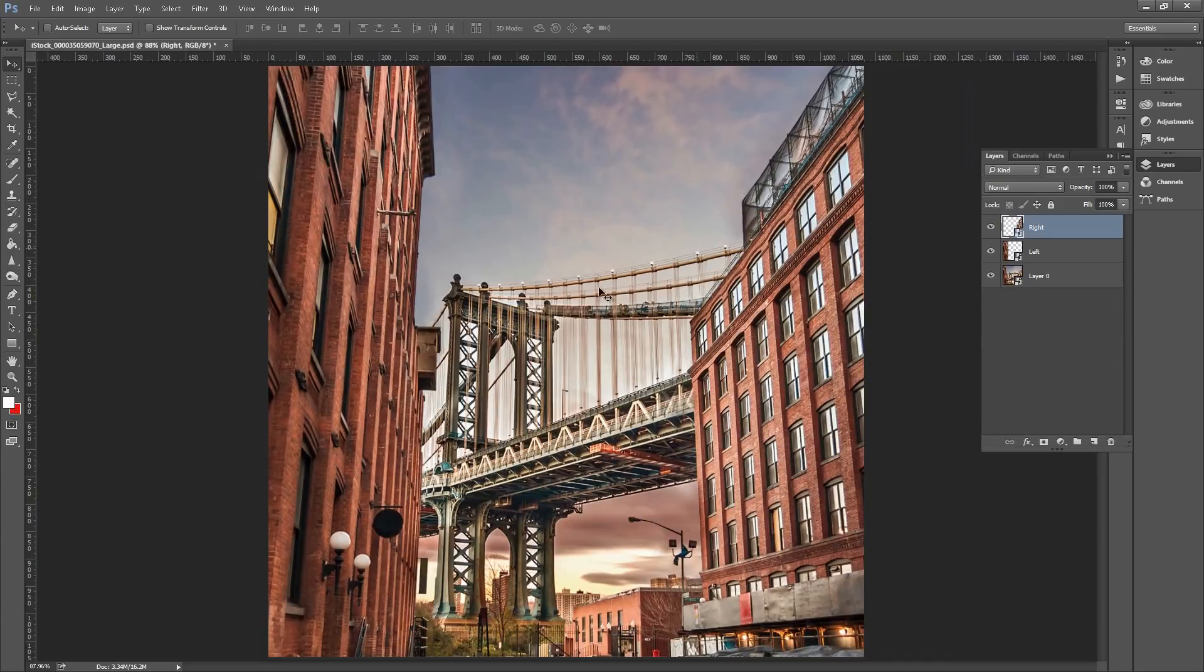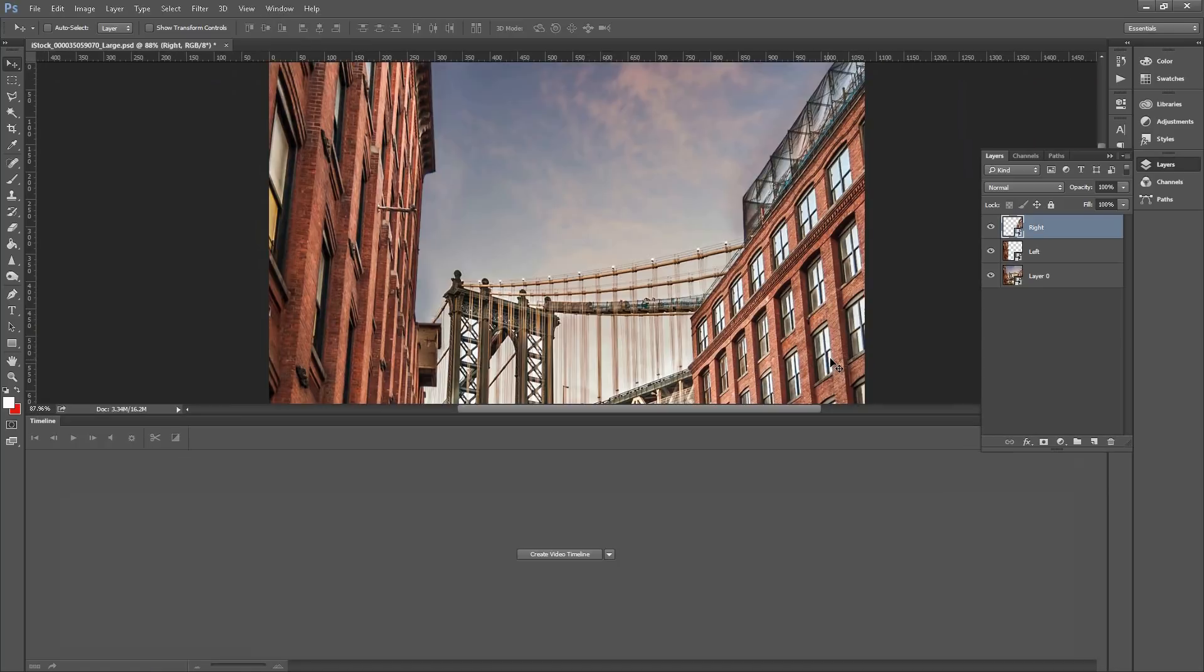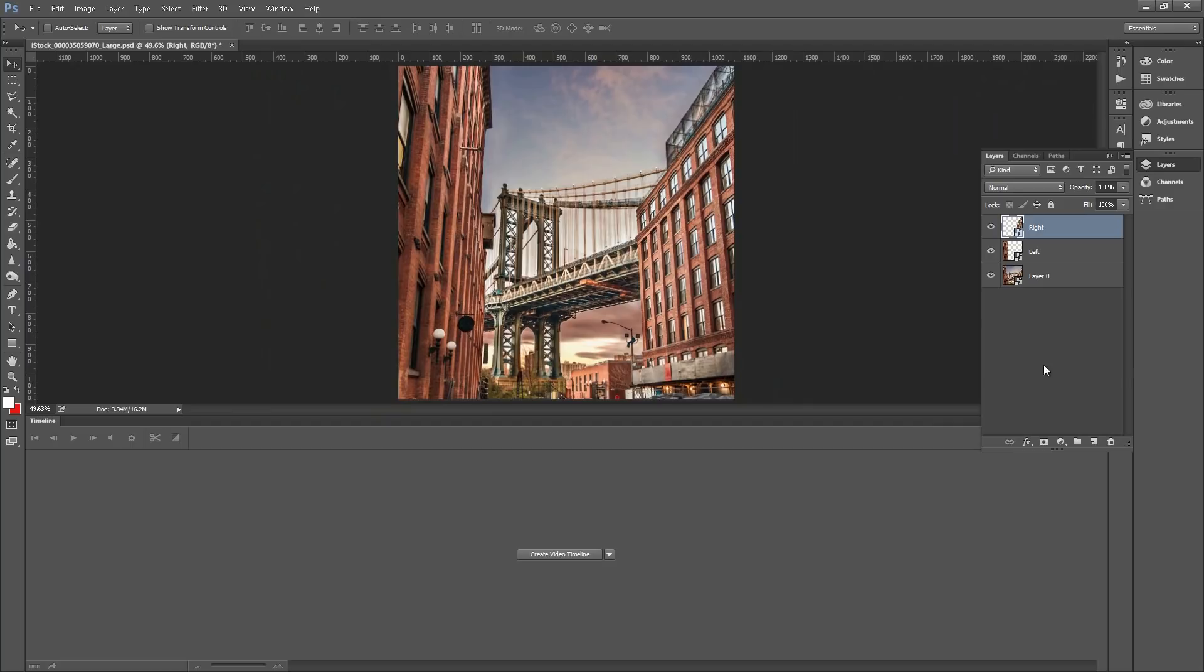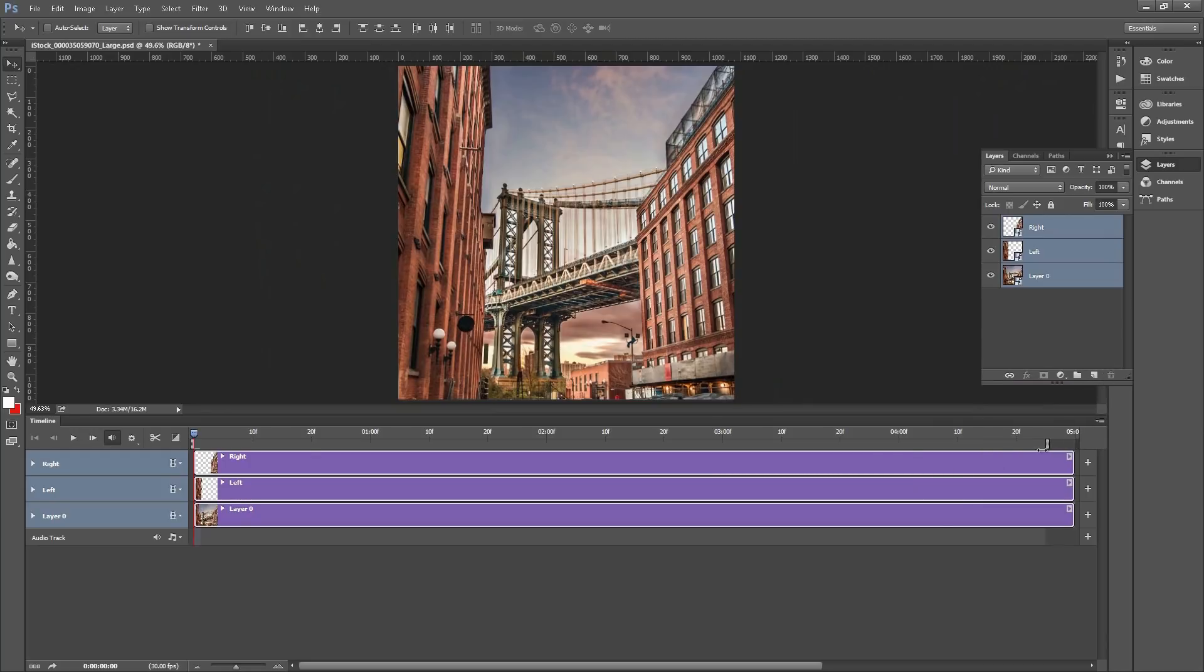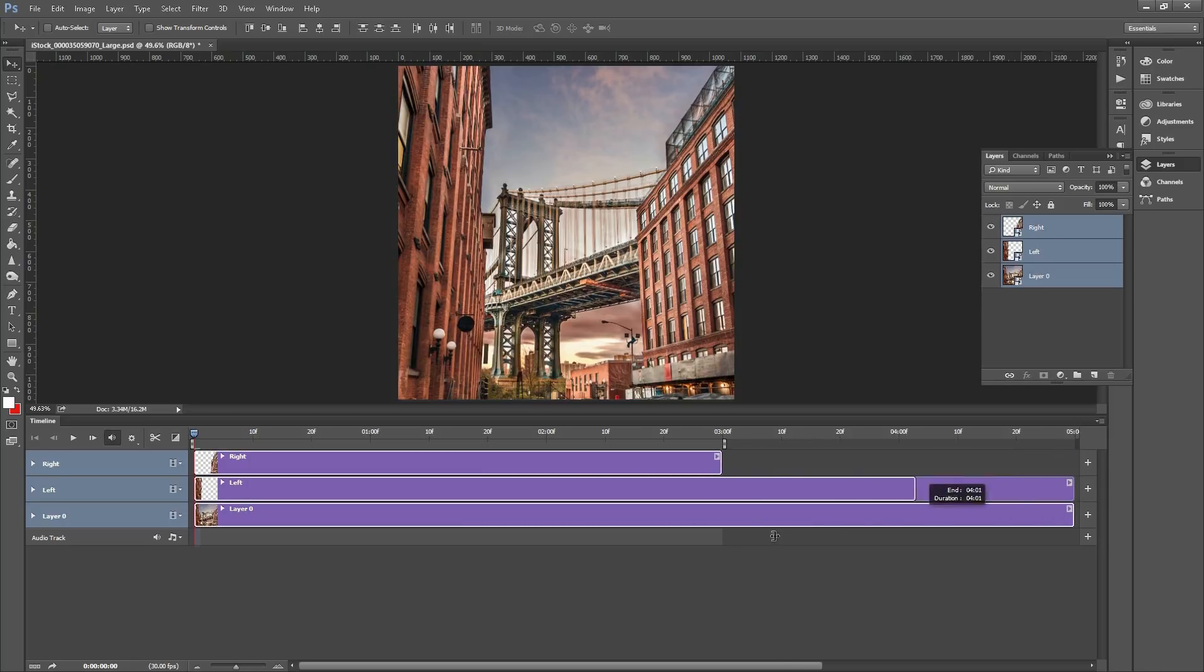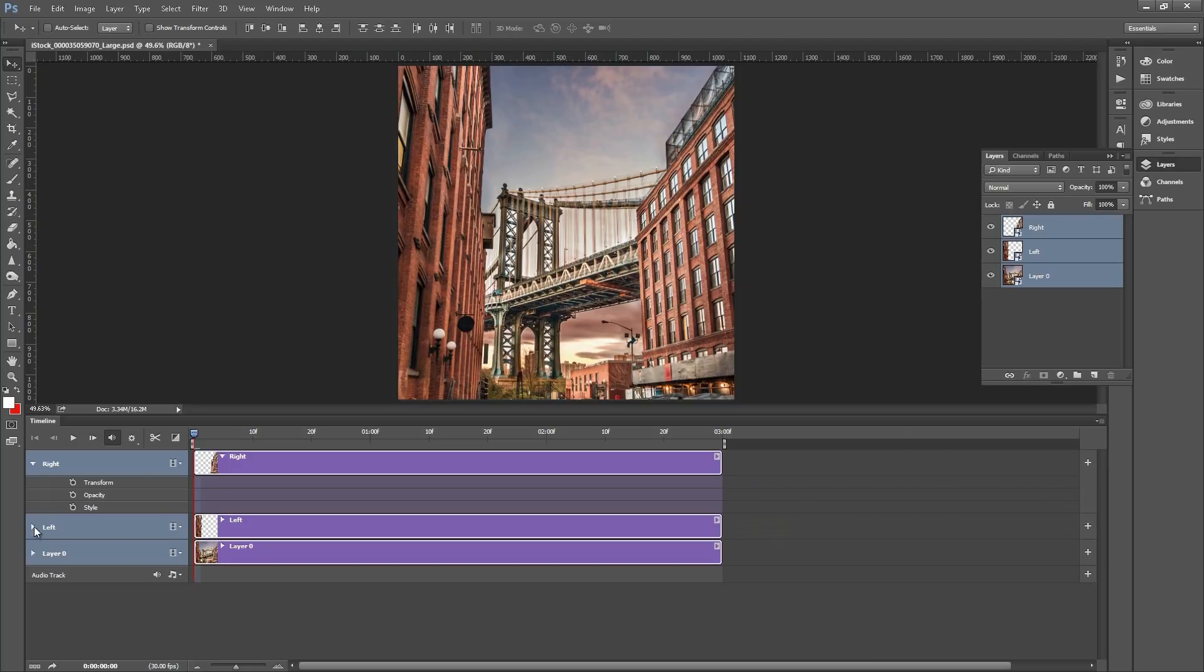This should be the scale we're working with. Now we need to start animating it, so we'll click Windows and Timeline. Ctrl+Zero to fit your image to scale. Select all three layers and click Create Video Timeline. This will bring all your layers into a timeline. We'll probably want about three seconds, standard is set to five, so we'll bring all these down to about three seconds.